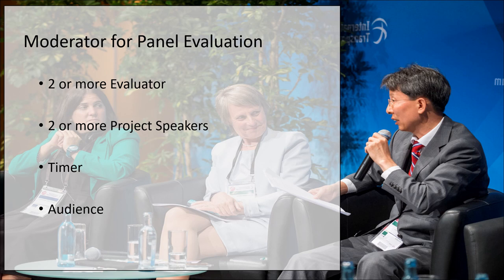Moderator may even speak to the speakers in advance to understand if there is any specific area he wants special attention. First and foremost, let's check the role of a moderator in panel evaluation.